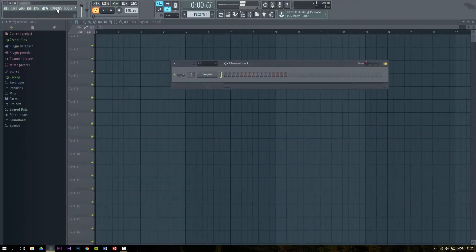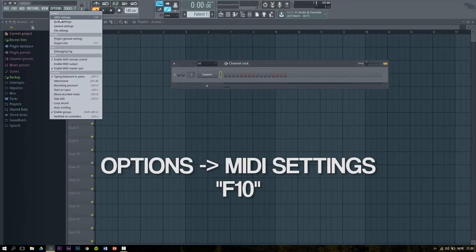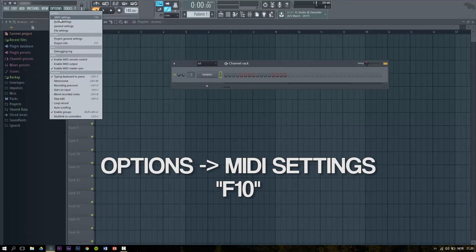In FL Studio you go to options and then MIDI settings. You can also access these settings by clicking on F10.